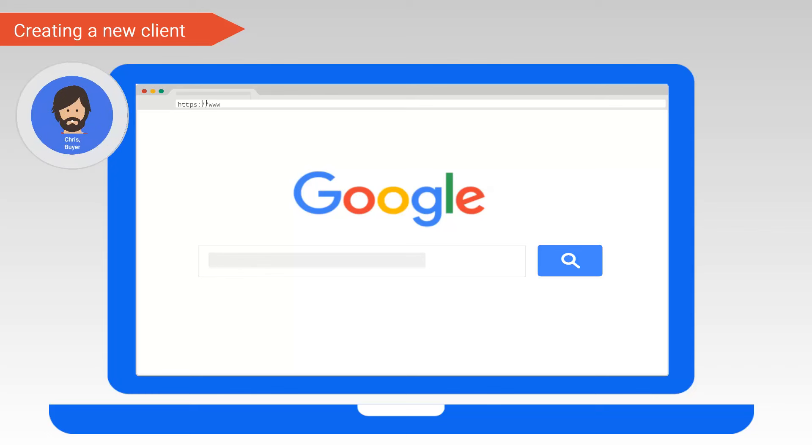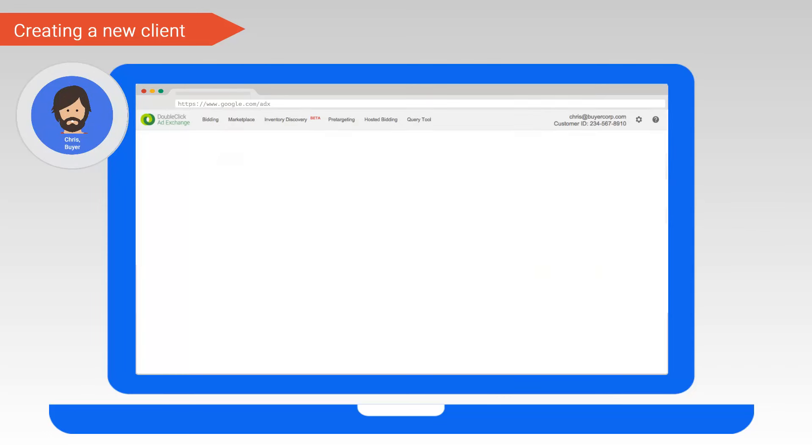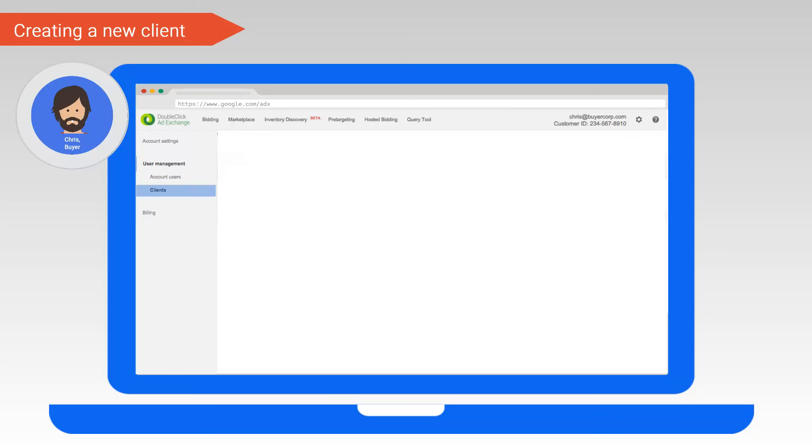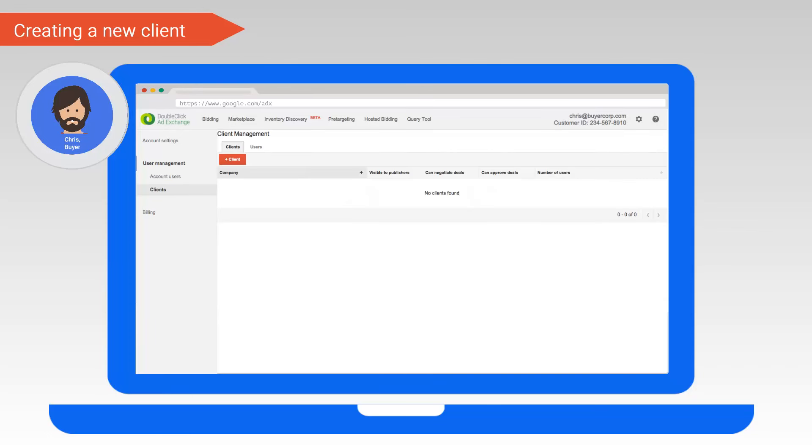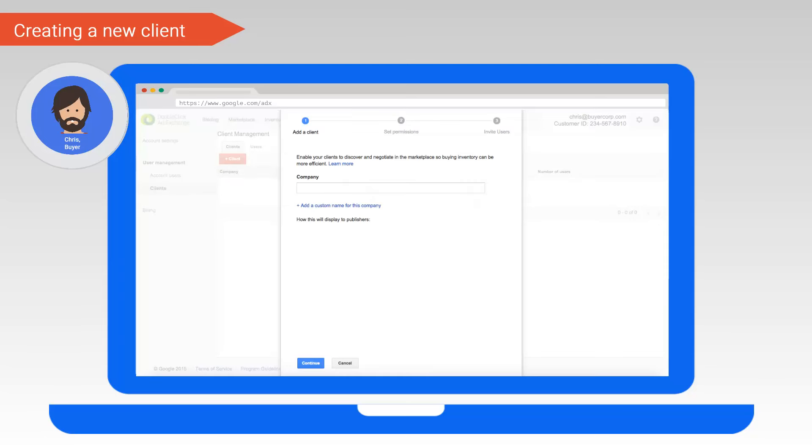Chris starts by creating a new client and thereafter will add Casey as a new client user. To create a new client, Chris logs into ad exchange and navigates to account settings by the gear icon on the top right corner of the user interface. He then selects the client section of the user management left hand navigation. This brings up the client access interface. From this page, Chris can click the red button to create a new client.